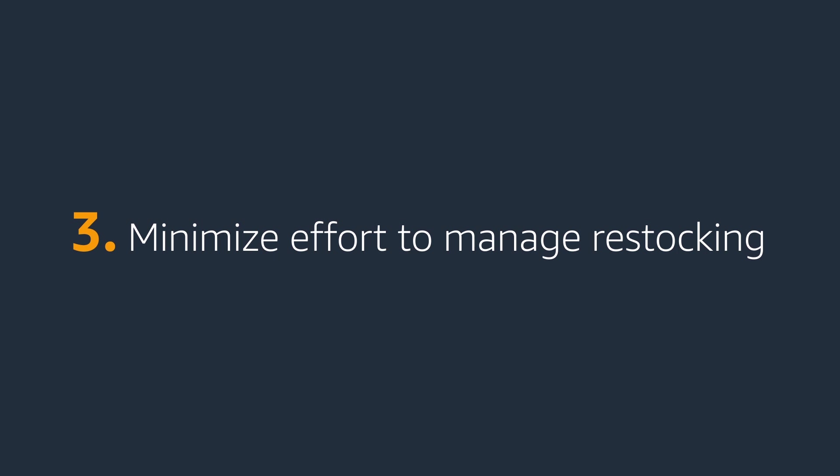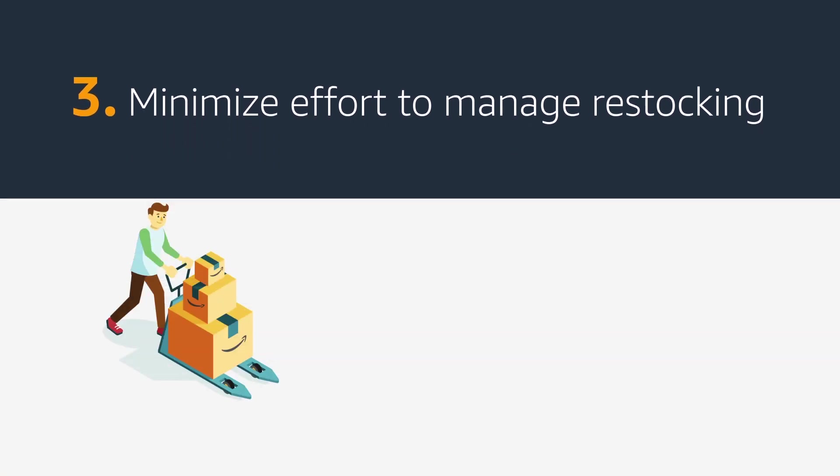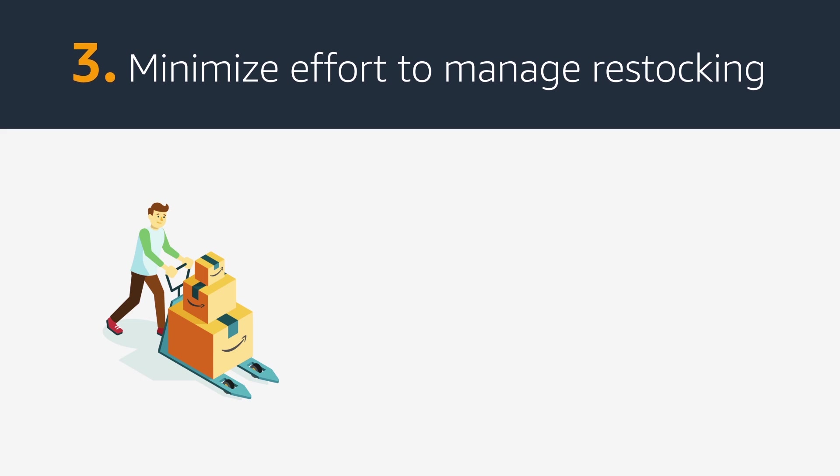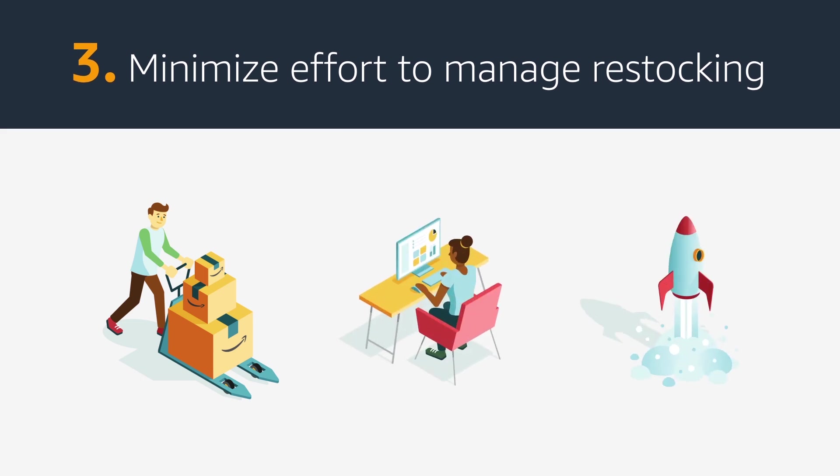Third, develop a process for minimizing effort in managing your restocking. To save time, you can take actions in bulk, manage by exception, and automate where possible.